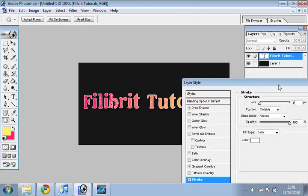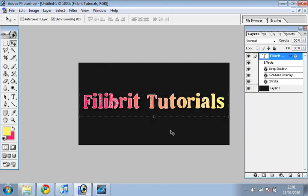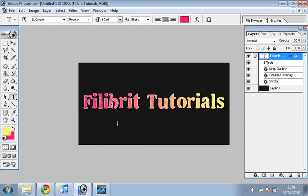So yeah, I've done gradient text. That was quite a simple tutorial. And I hope you enjoyed it. This is Issa by the way, from Filibrit Tutorials, and I hope you enjoyed the tutorial. Thanks for watching, bye.